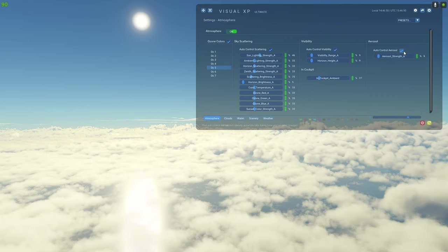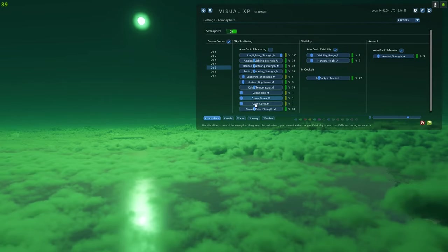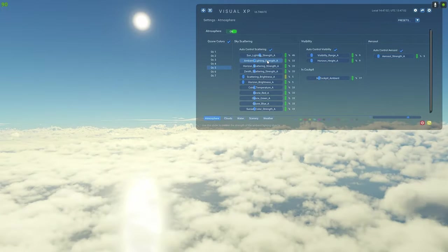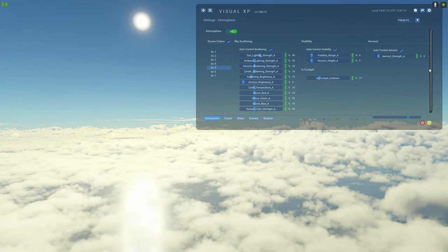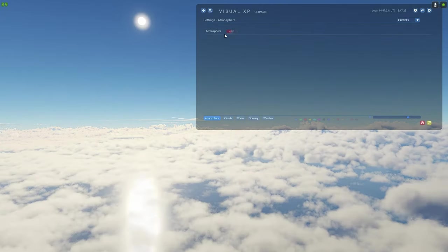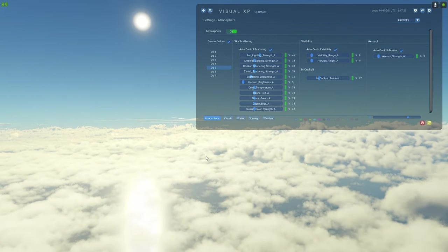The tick boxes at the top let Visual XP control all these settings, but you can still manually adjust them if you want. There's aerosol here which adds haze, and you can reset everything back to default. The atmosphere makes a big difference in combination with clouds — a lot of these features work together, so you may not see massive differences individually, but when combined the results are amazing.